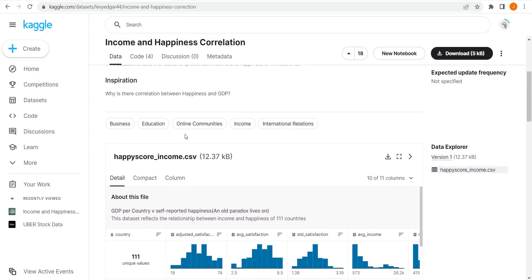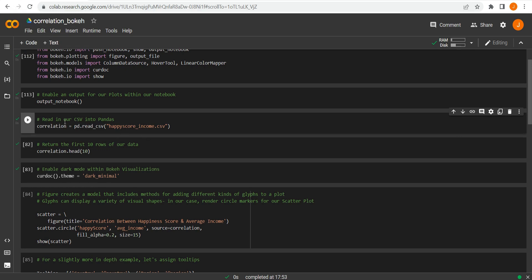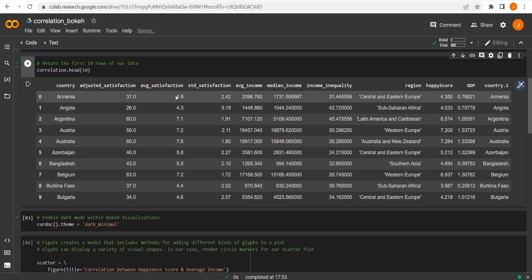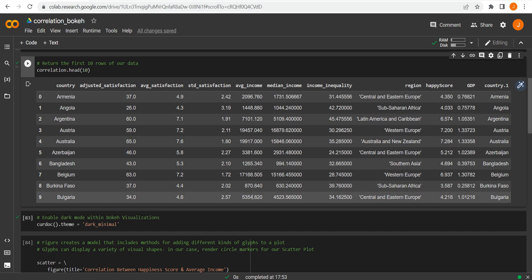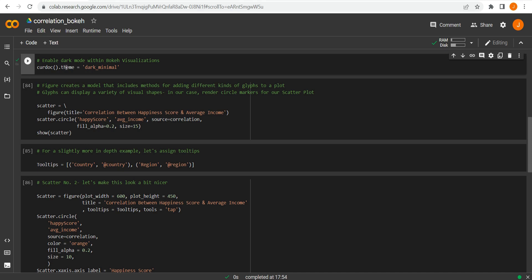The dataset I used was the income and happiness correlation from Kaggle — a good fit for a scatter plot to make some quick analysis and look at correlation trends, and you can download it for free. If we pull it into pandas — we imported pandas under the alias pd — we can just read the CSV of that happy_score_income file and assign it to the alias 'correlation'. There are a number of columns: we've got satisfaction, but what we're actually interested in is whether there's a correlation between average income and happiness score. We also have countries, the regions they're grouped into, and other things like median income.